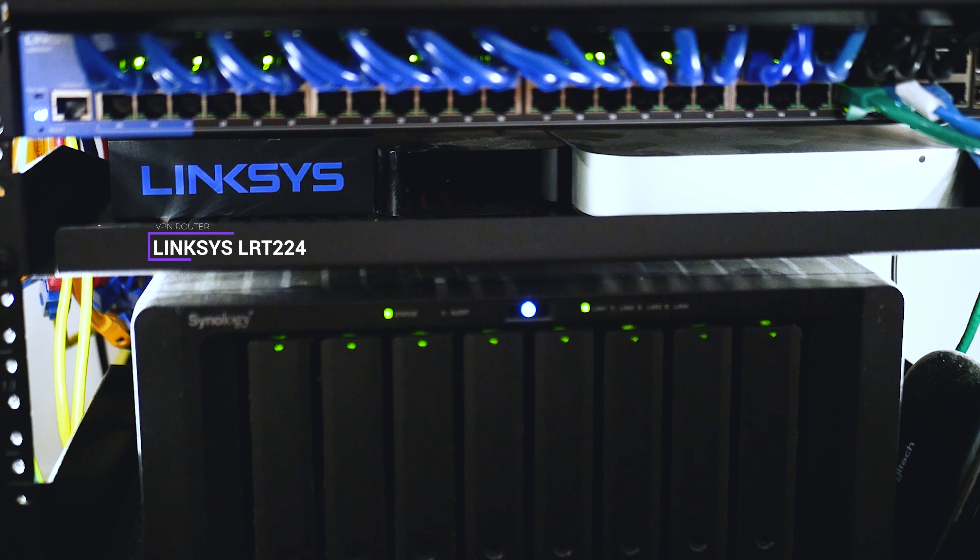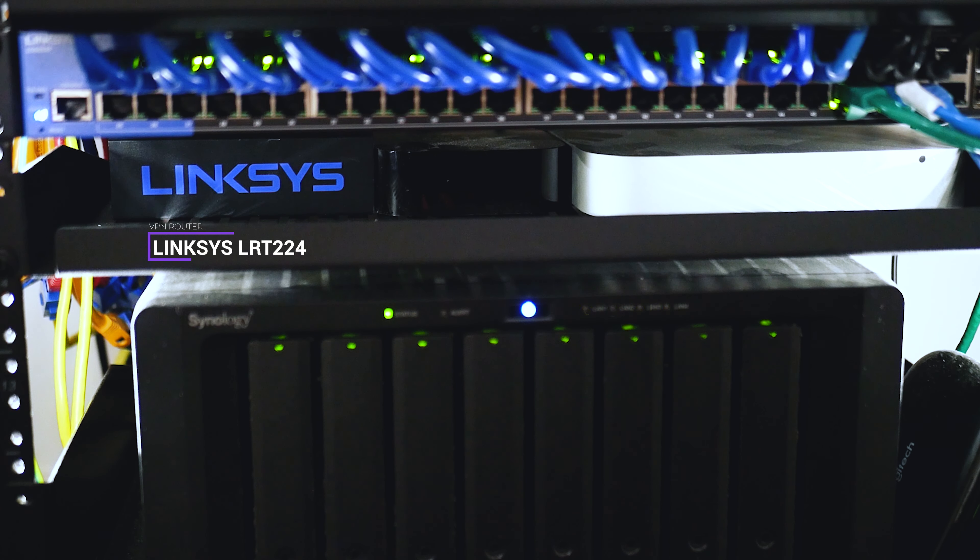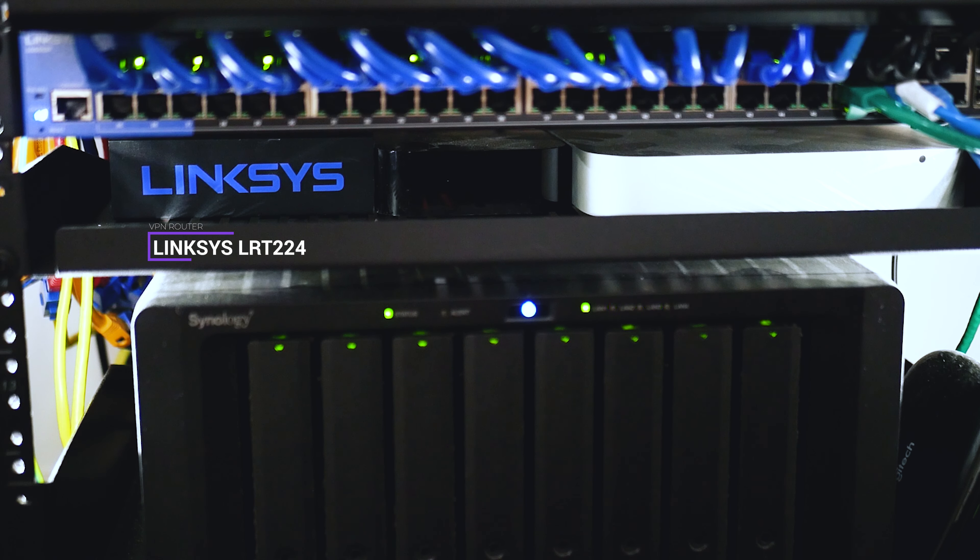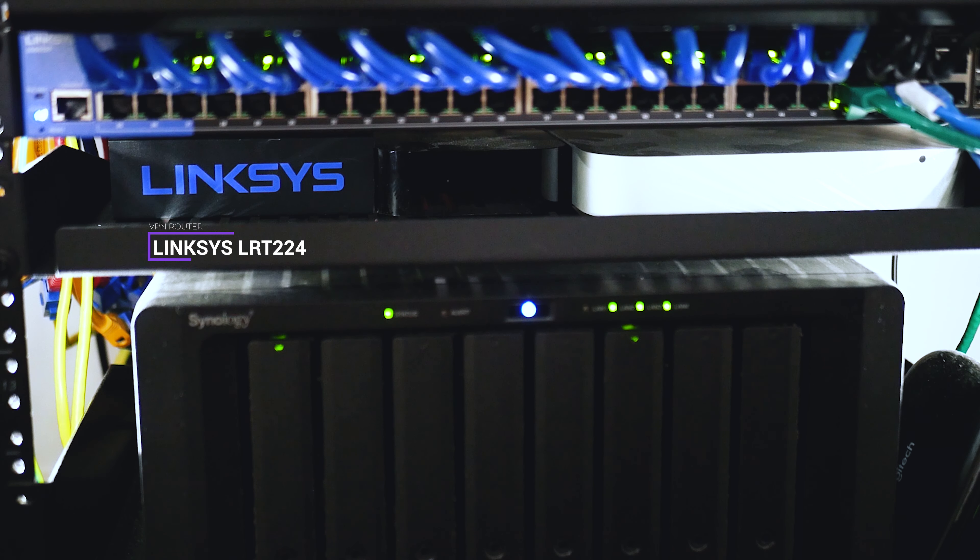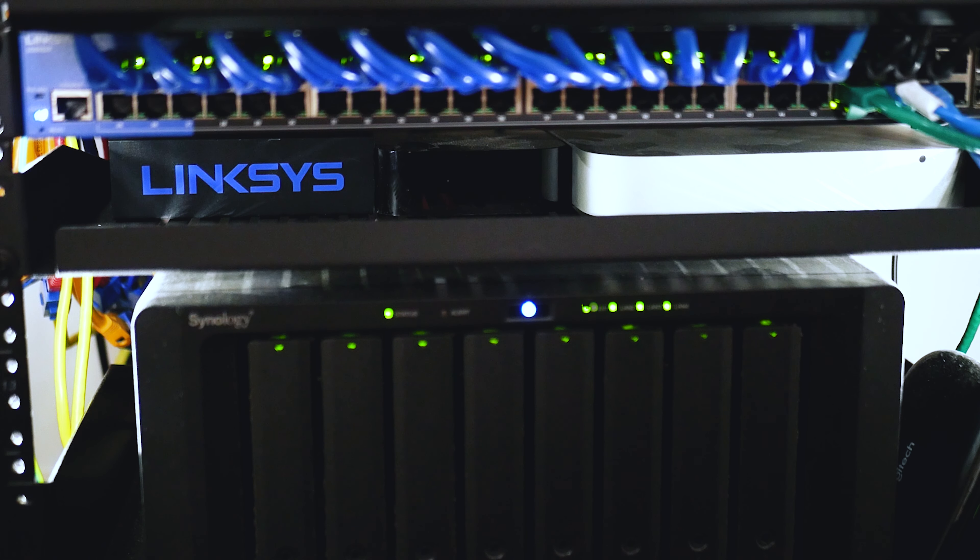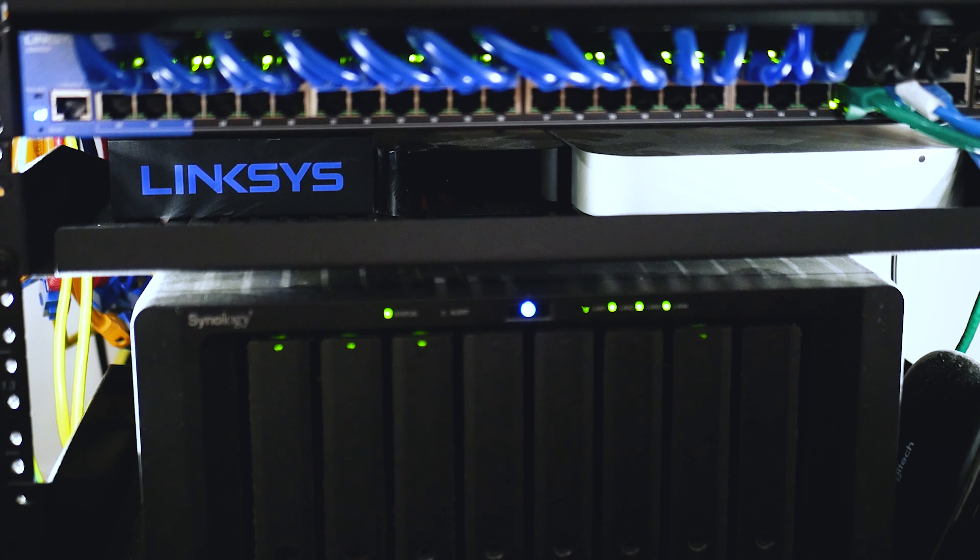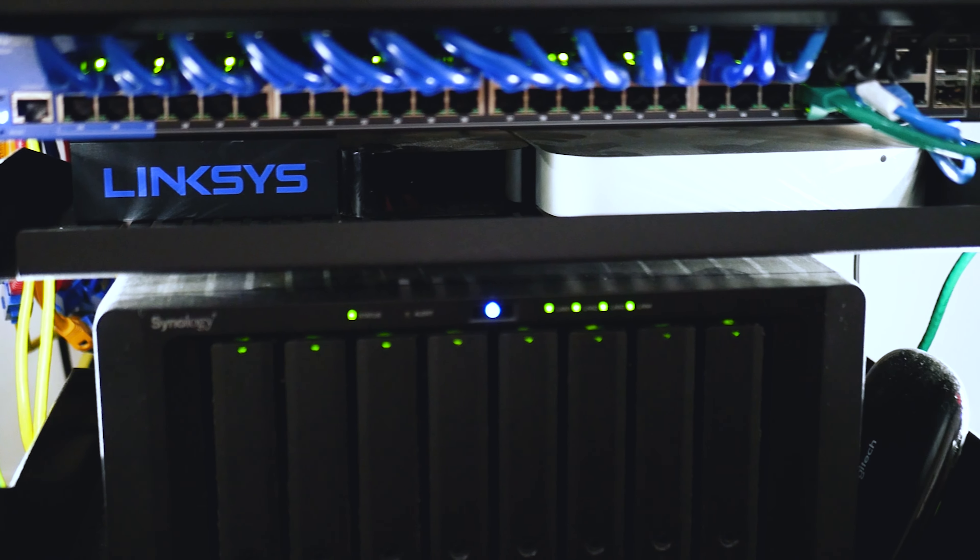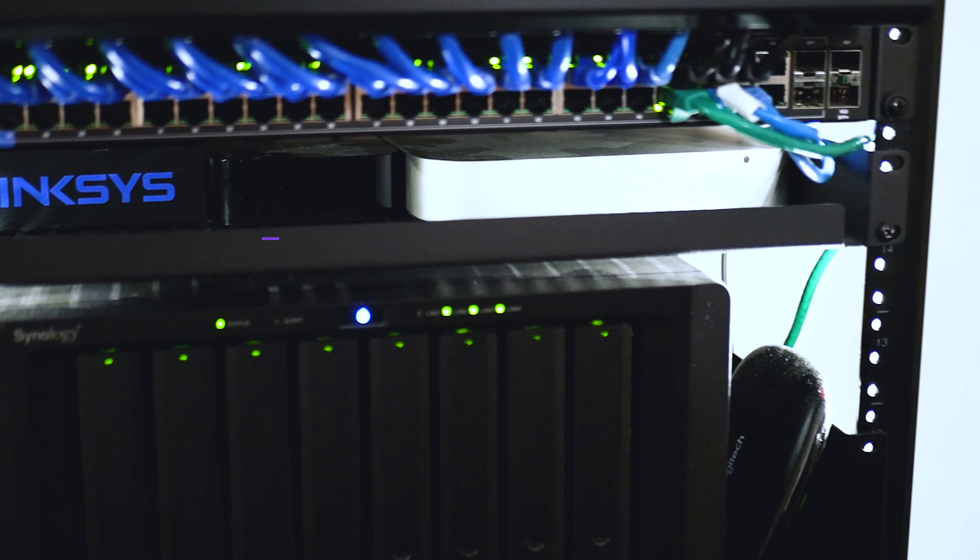Next, we have my Linksys LRT224 dual VPN router, which allows for VPN access into the network, as well as a failover option. If one link goes down, it will spin over to a spare one. I don't have this enabled at the moment, but I may do in the future. This is a business grade firewall router, and is perfect for the setup that I've got to enable all of the security features that I'd like.